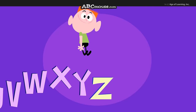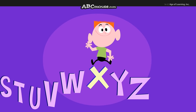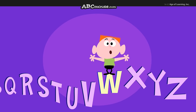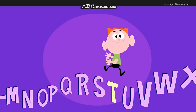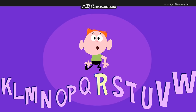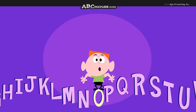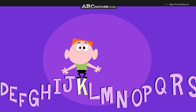Z, Y, Z, Y, X, Y, X, W, V, U, V, U, T, T, S, R, Q, P, O, N, M, L, K.